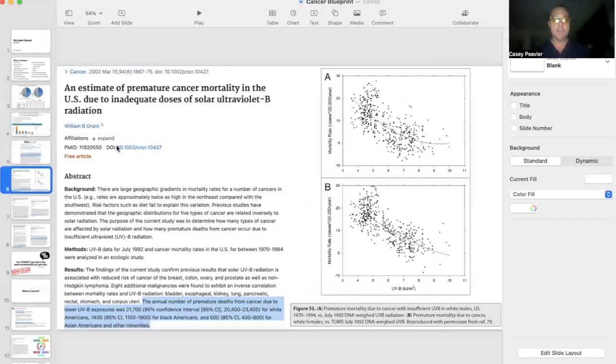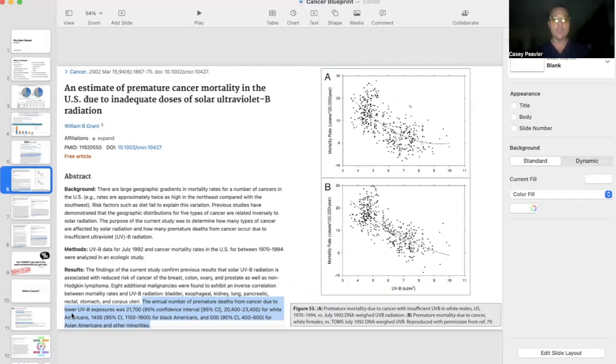They look at the number of premature deaths due to cancer due to low UVB exposure, and that was 21,700, broken down by ethnicity.